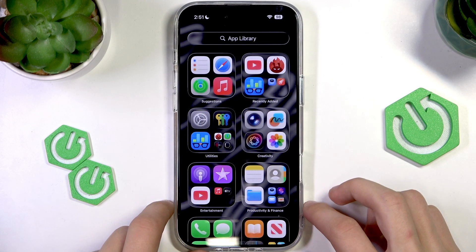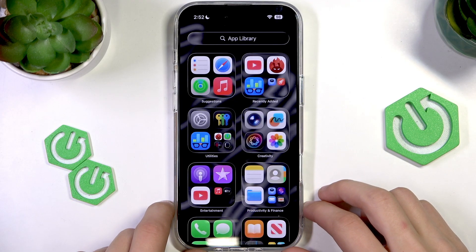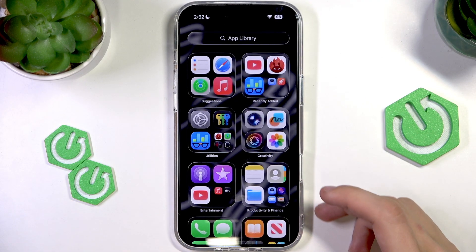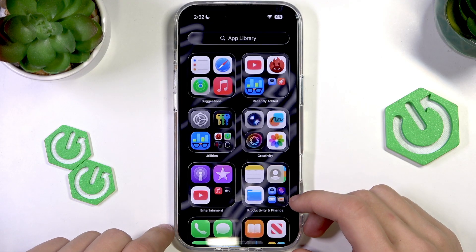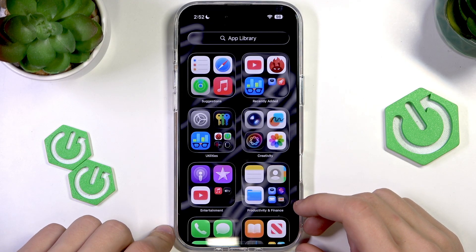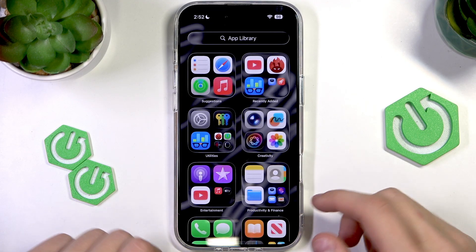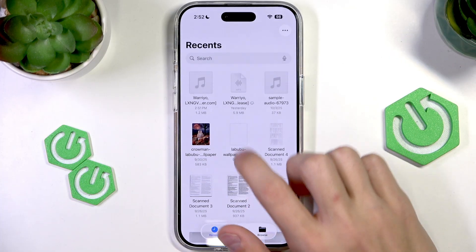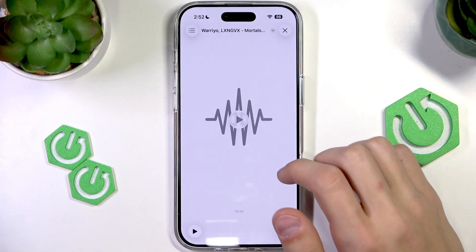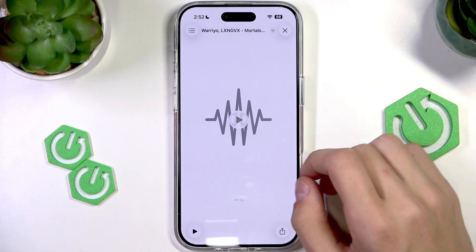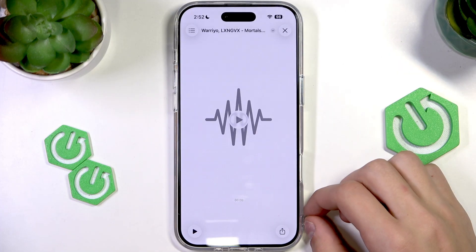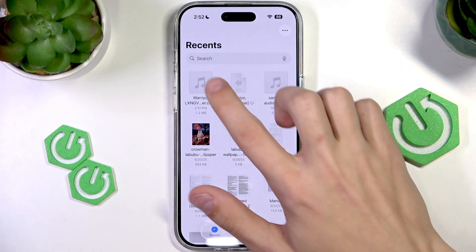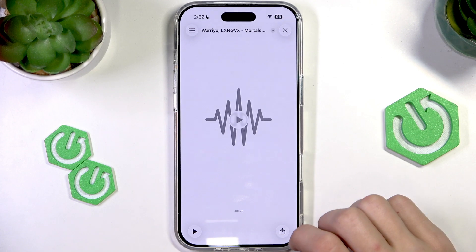So if you want to set any sort of audio file as a ringtone, the first thing that we need is the audio file itself. I have downloaded this one from the web and it was downloaded to my recent files, so I have it right here.